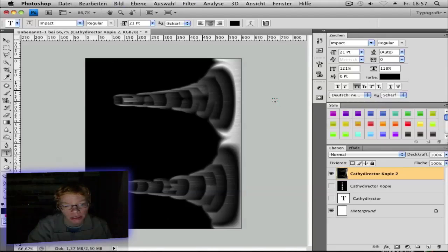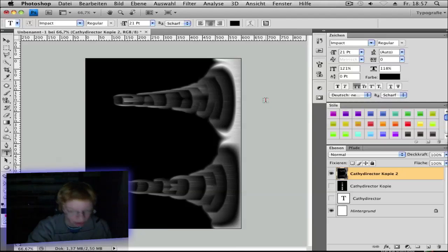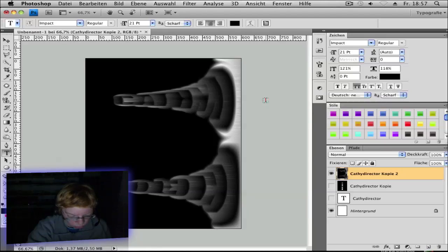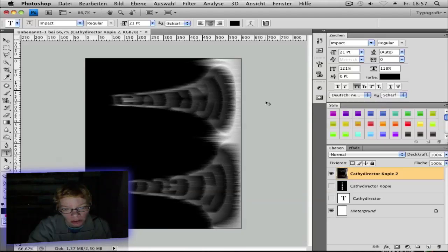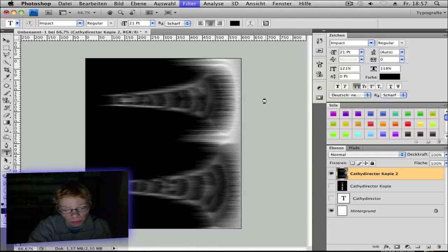Control I to invert it back. And three times more for Control F, for three times more the wind effect. One, two, three.